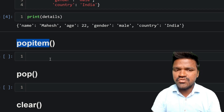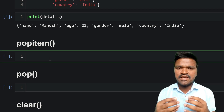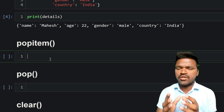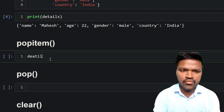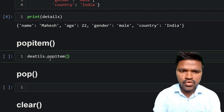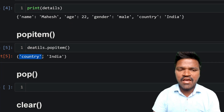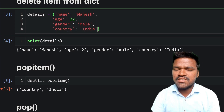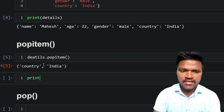Let us understand how we can delete elements using popitem. How popitem works is that whichever key-value pair was most recently added to the dictionary, that key-value pair will be deleted. Let us see how to use popitem to remove the latest added entry. We call details.popitem() and if we execute this, we get a tuple containing the key-value pair country and india, which is the last entry in the dictionary. That entry is now popped from the dictionary.